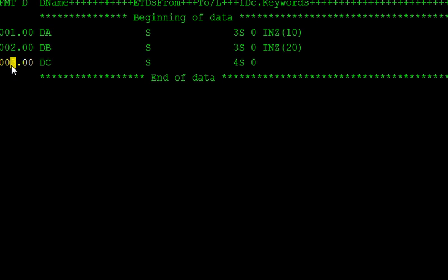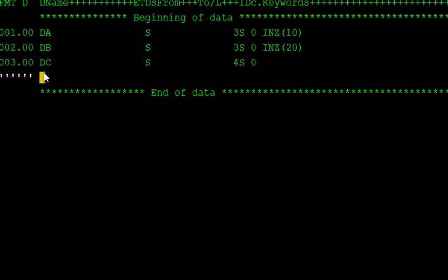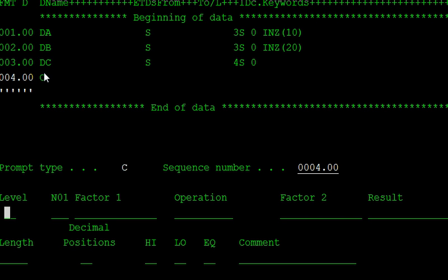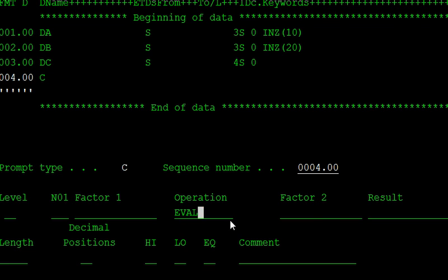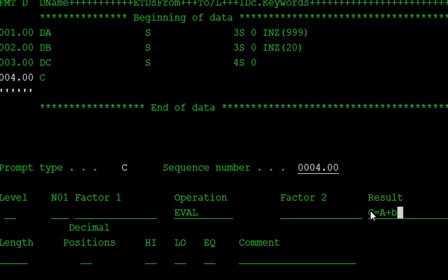In calculation specification, write C. Take F4 for prompt. In calculation specification or C spec, we are writing what is the operation. We want to add two numbers here. First we write the EVAL operation. Eval is for evaluation purpose. Evaluate what is the result of this one. C equals to A plus B.